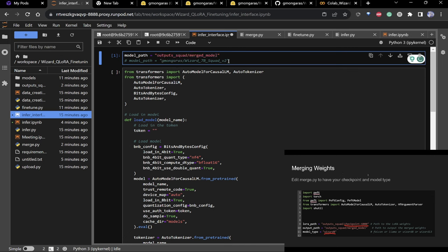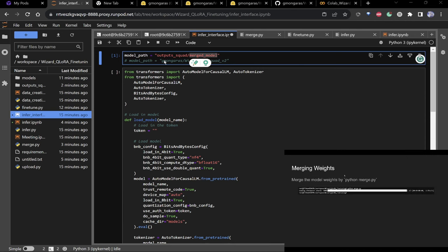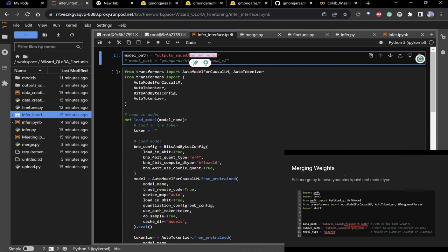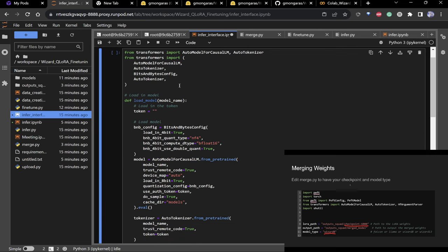When it's done, the output will be under 'output_squad_merged_model' or similar. I have a model I trained before — it took three hours, cost about a dollar — so I'm going to use that instead.